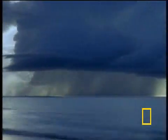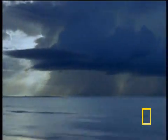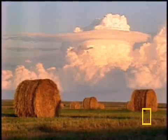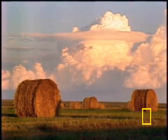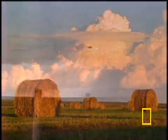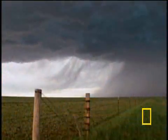Winds push masses of warm and cold air away from where they form. The places where these air masses clash are called fronts, where thunderstorms and other foul weather often occur.